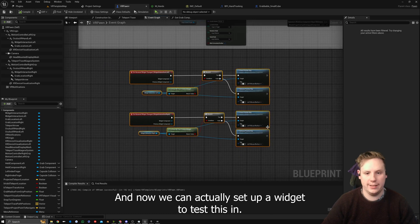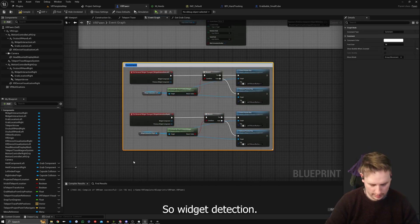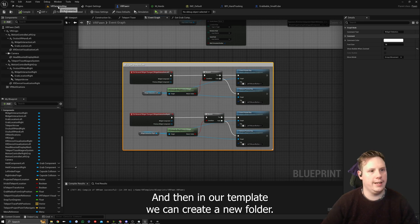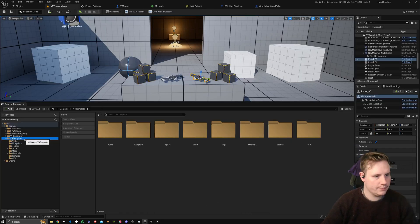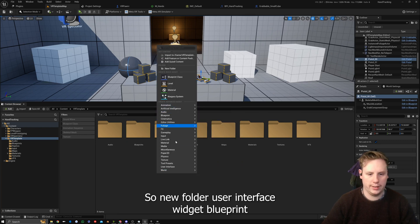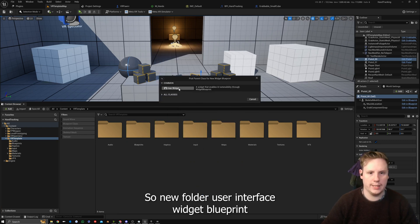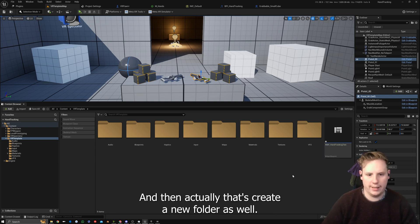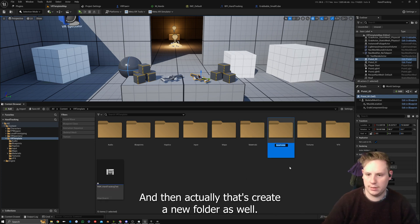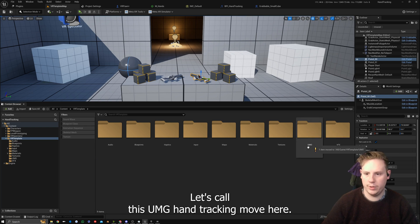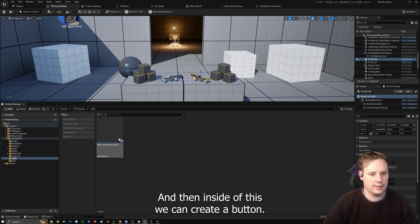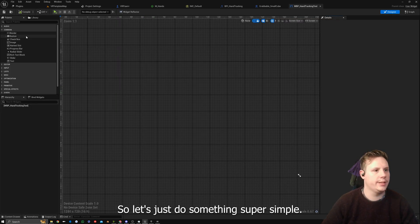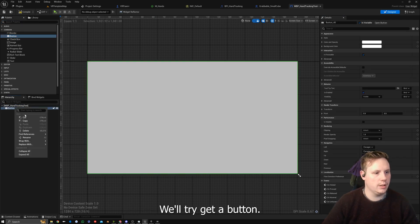Let's comment this as 'widget detection.' In our VR template we can create a new folder — User Interface — then a Widget Blueprint called Widget Blueprint Underscore Hand Tracking Test. Let's also create a folder called UMG Hand Tracking and move it there.